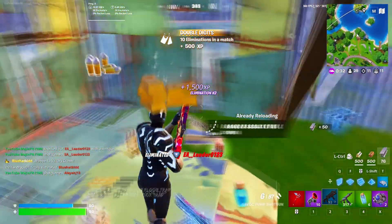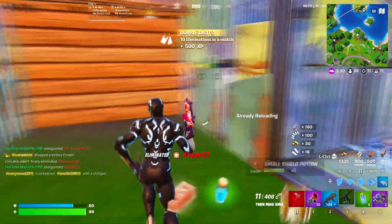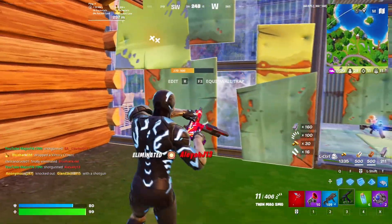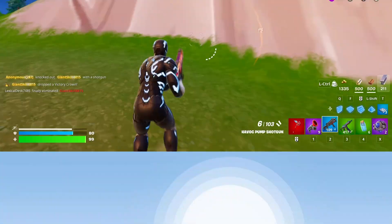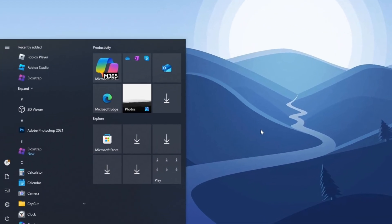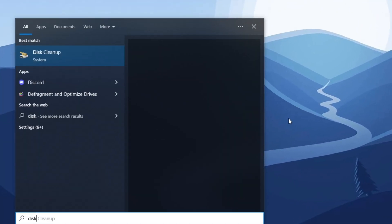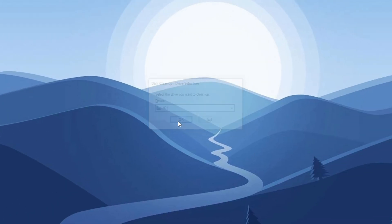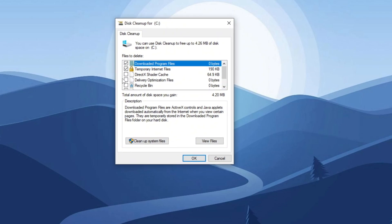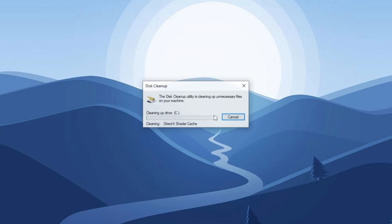Step 13: Clean up junk files to free up storage. Open the Windows search bar, type 'Disk Cleanup,' and press enter. Select the drive where Windows is installed, then click OK. Once the options appear, check all available boxes to select the files for cleanup. Finally, press OK and click the Delete Files button to remove unnecessary data and free up storage.